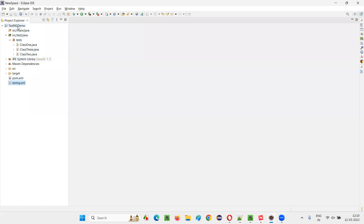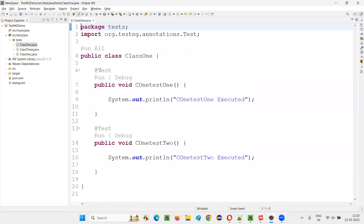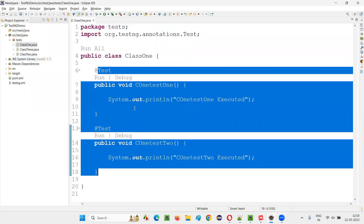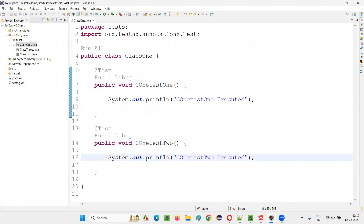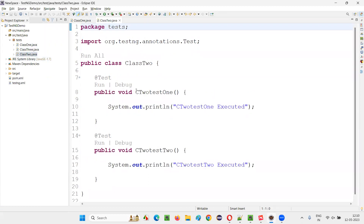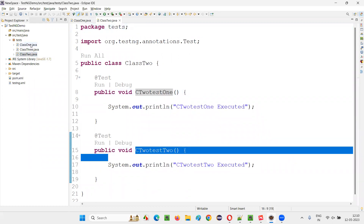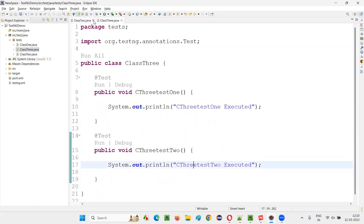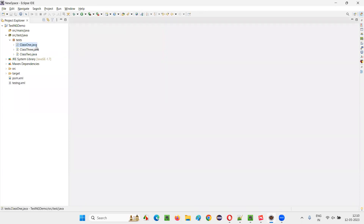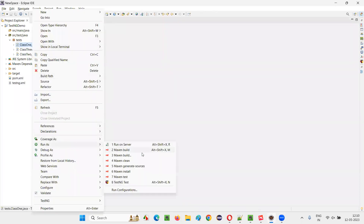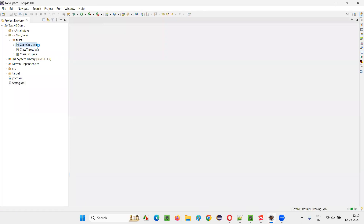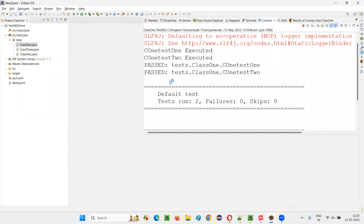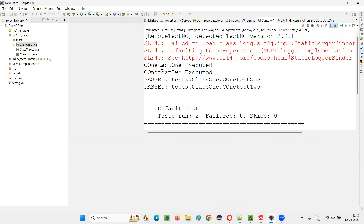Let me practically show you this. I'll switch to Eclipse IDE where we have a sample TestNG project with multiple classes: Class1, Class2, and Class3. Each class has individual test methods — Class1 has C1Test1 and C1Test2, Class2 has C2Test1 and C2Test2, and Class3 has C3Test1 and C3Test2. If I right-click on Class1 and run as TestNG test, only the test methods inside Class1 will run.